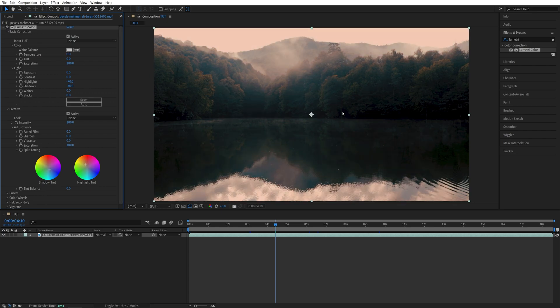So if the video still appears a bit dark to you, you can always increase the exposure further to maybe 0.8 to boost the brightness.